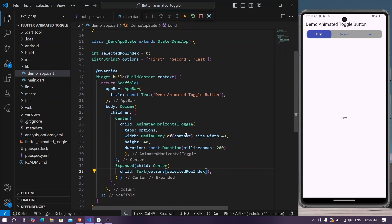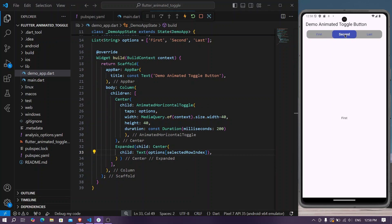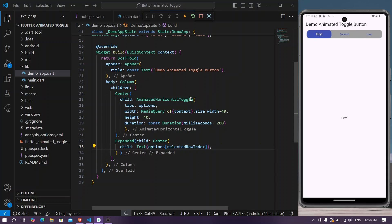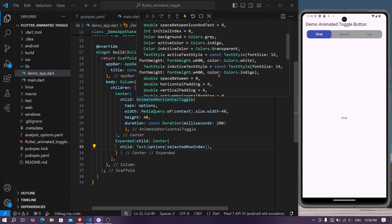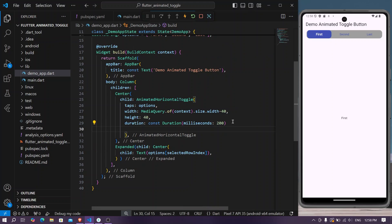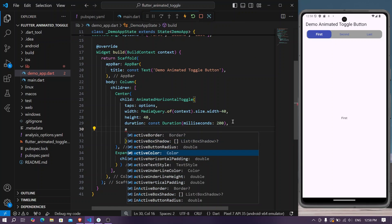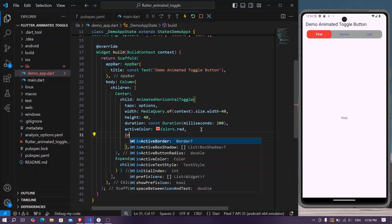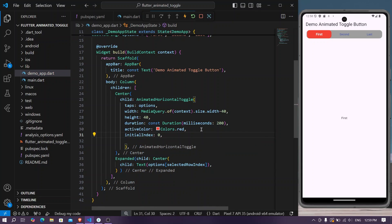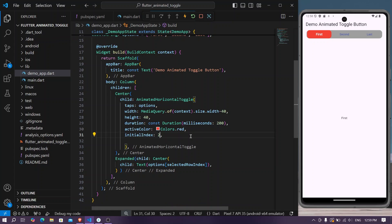We can see 'first' displayed, but as we select different tabs, the index is not reflecting. We have additional options inside AnimatedHorizontalToggle such as initial index and active/inactive color. Let's change the active inactive color to red. We can also set the initial index — if we set it to two, the last option is selected by default.